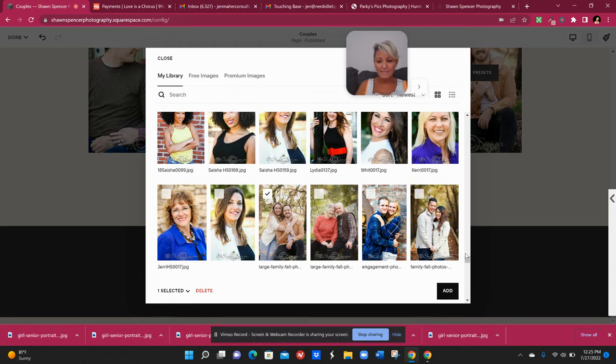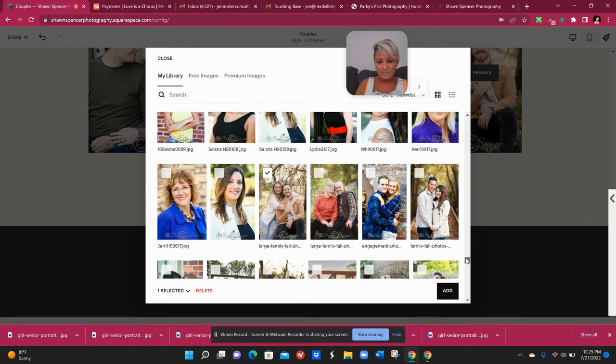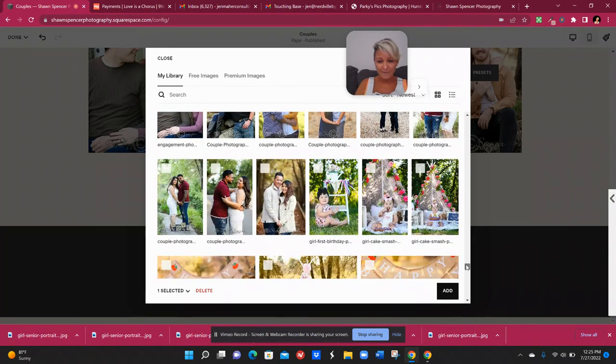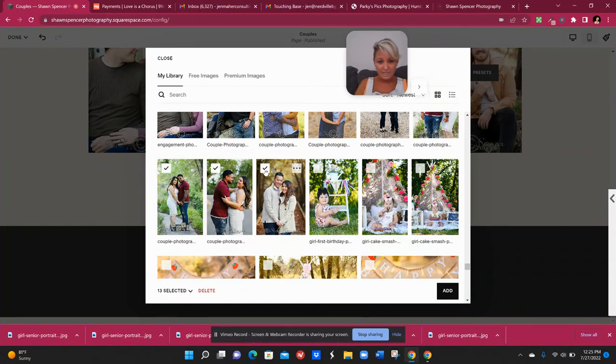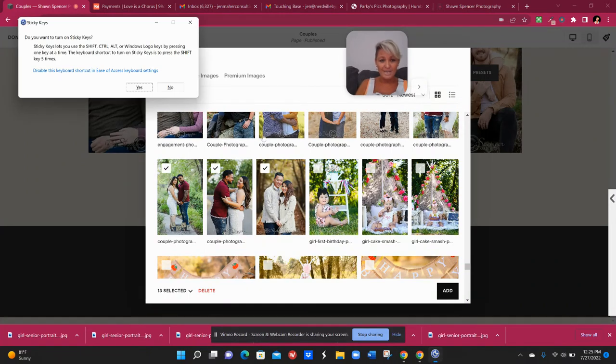Or what it basically does is says that if you have this whole section, if I just hold down the shift key after I've selected one, hold down the shift key, scroll until I find my last couples picture, which is right here and click it.